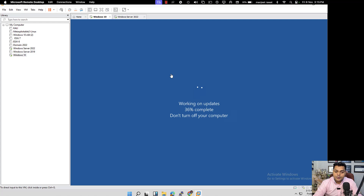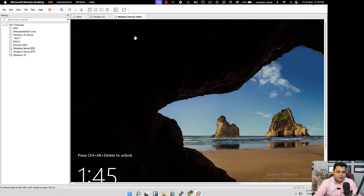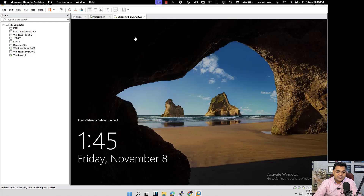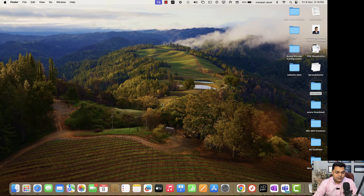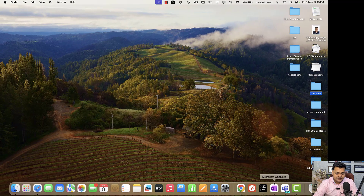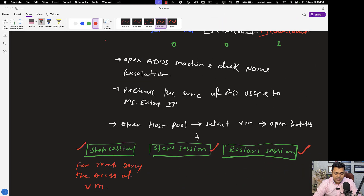I hope you are able to see my screen. This is a Windows 10 operating system and this one is our Windows Server 2022, and we have already installed the Active Directory Domain Services.